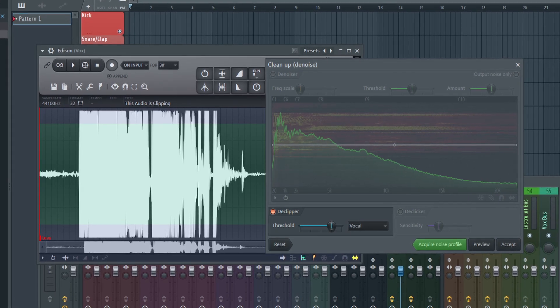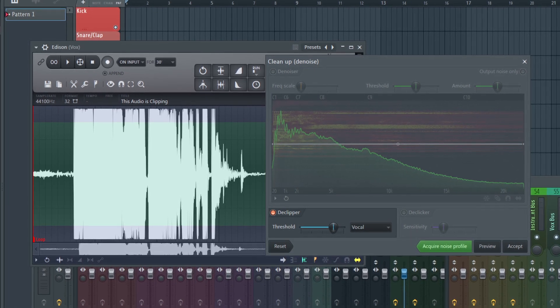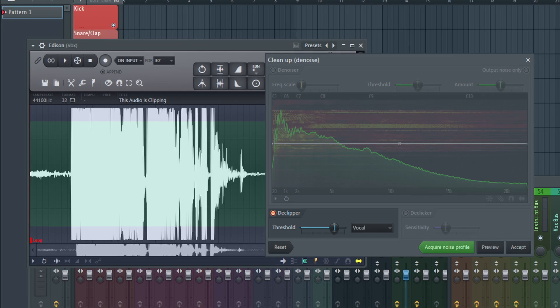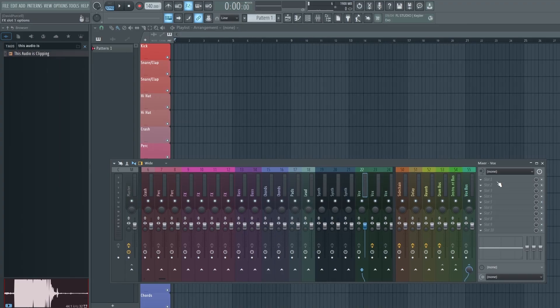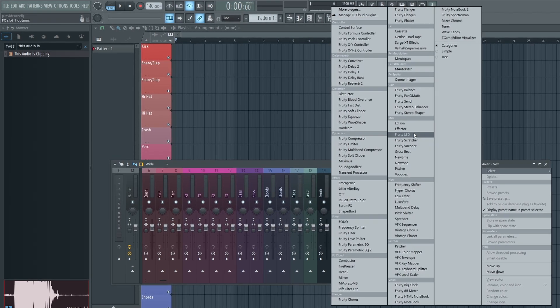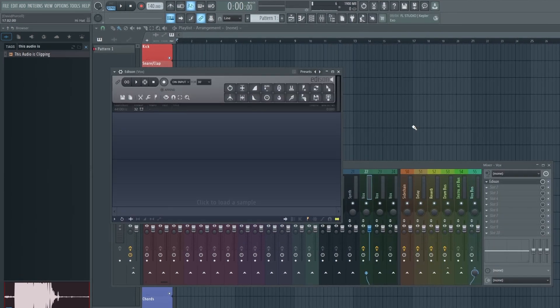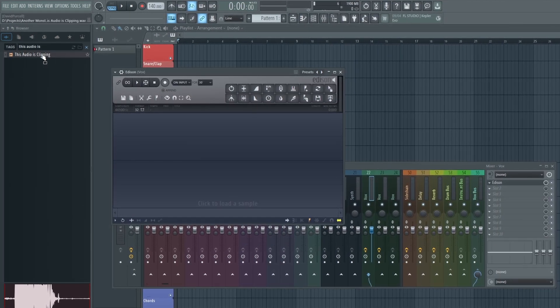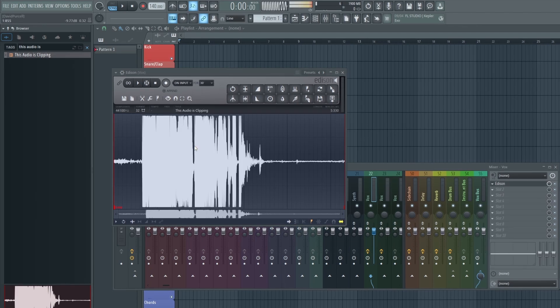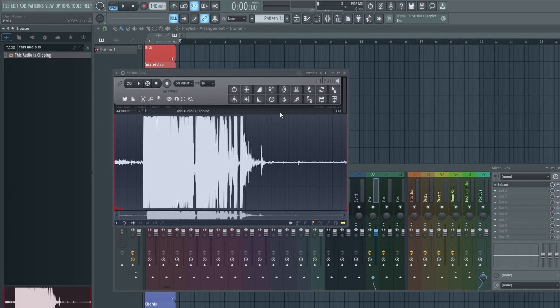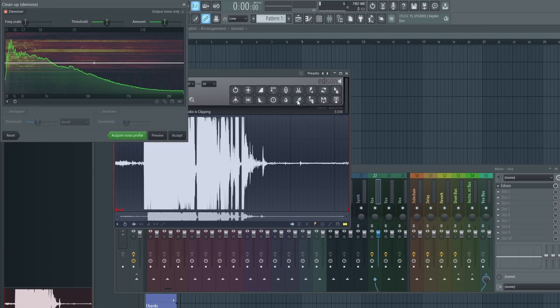FL Studio has made a couple of improvements to Edison. The first one is that they've improved the AI DeClipper tool. This thing is super powerful now. Go ahead and load up Edison on a free mixer track, then load in your audio clip that you want to fix.